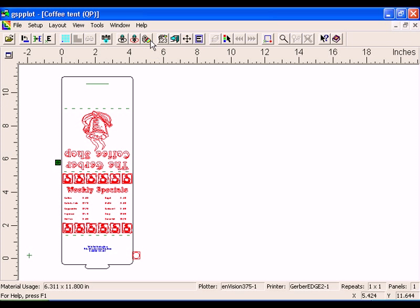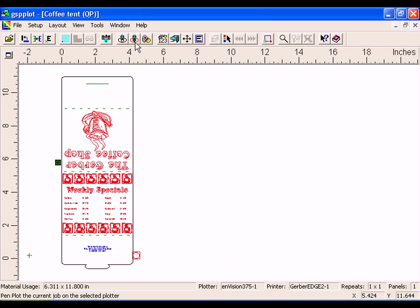Click on the Print to Device button in the GSP Plot toolbar to send the job to the default printer. Click the Cut Pounce button to send the job to the default plotter.